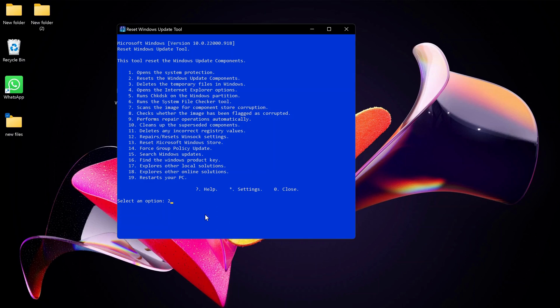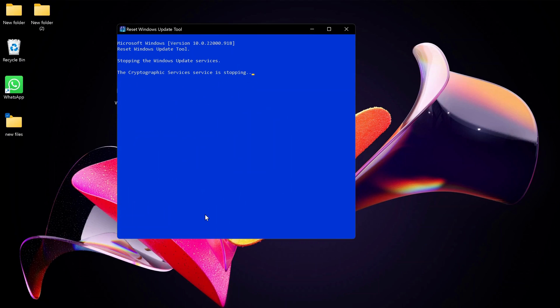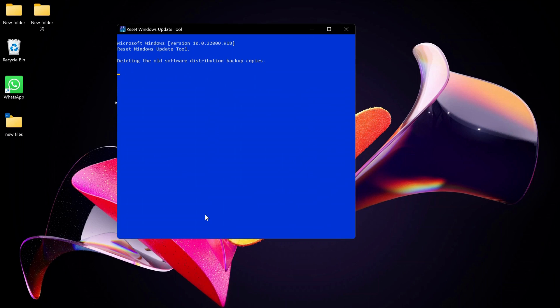This will do all the work for you, so you don't need to type so many commands in your Command Prompt to fix your problem.